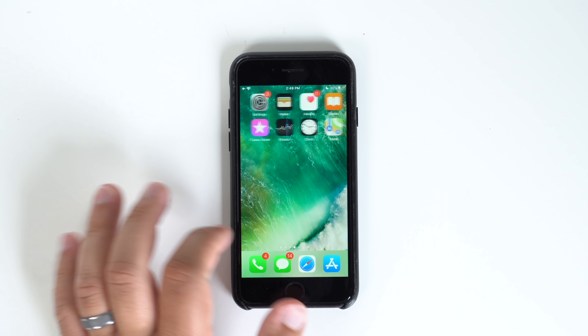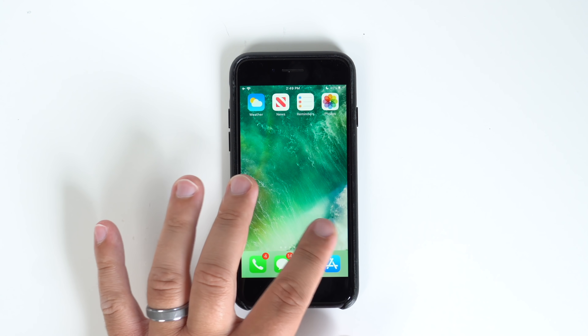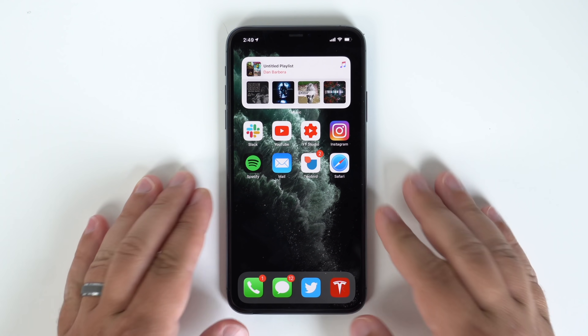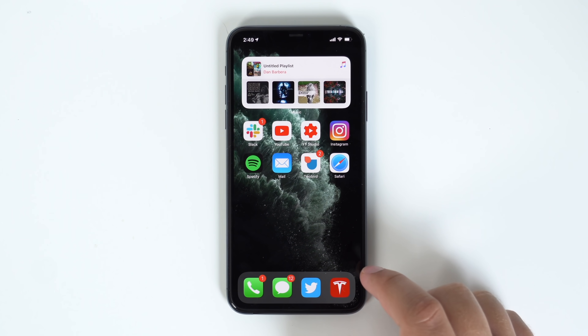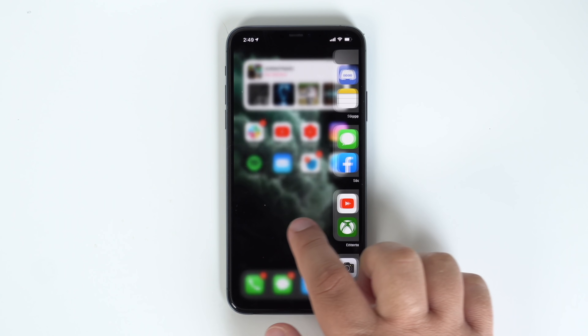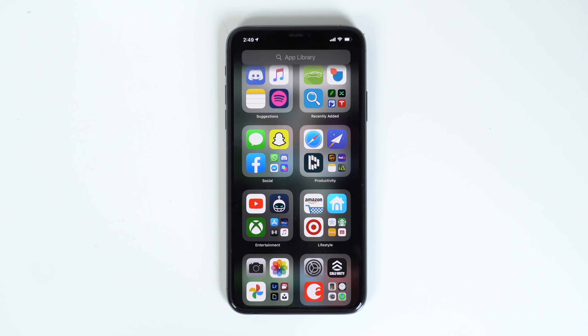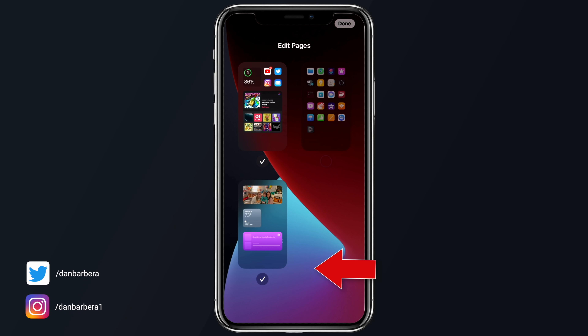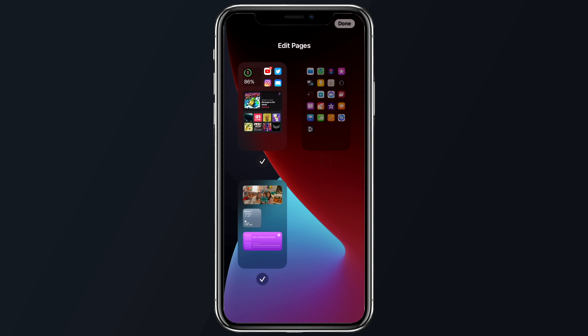Let's start off by cleaning up that home screen of yours — reduce the clutter. iOS 14 offers users the ability to remove entire app pages from their home screens and store everything in the new app library. To do this, simply long press on your home screen to enter into what Apple calls jiggly mode, and then tap the page indicator icon at the bottom. From here, you can uncheck entire pages at one time in order to help reduce clutter.